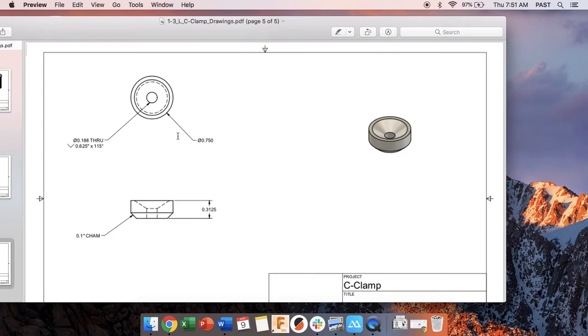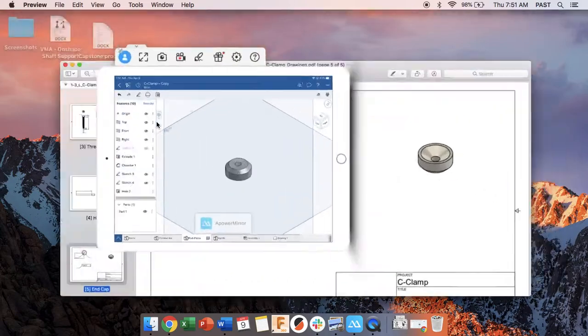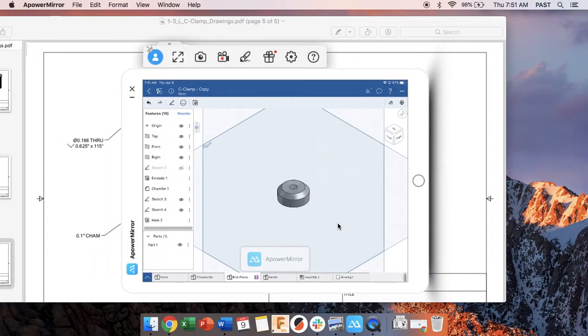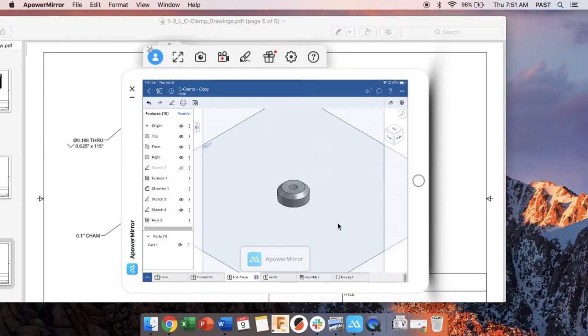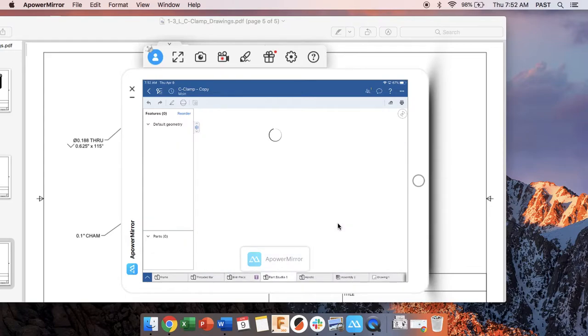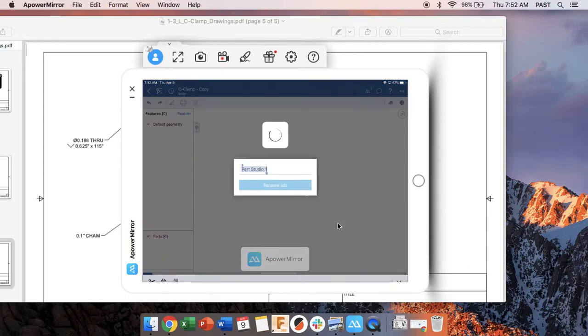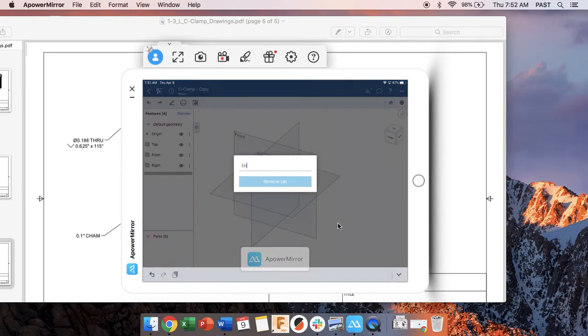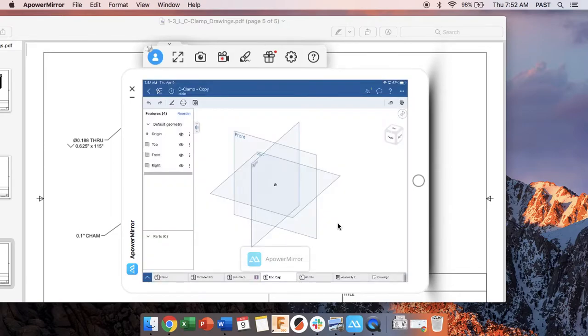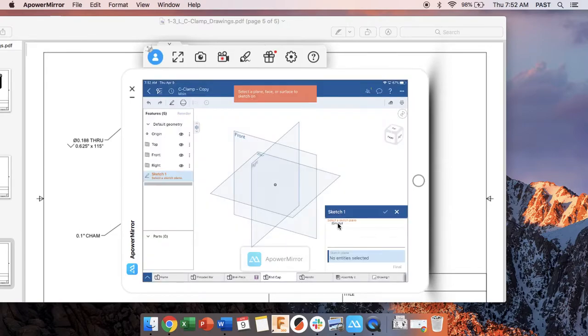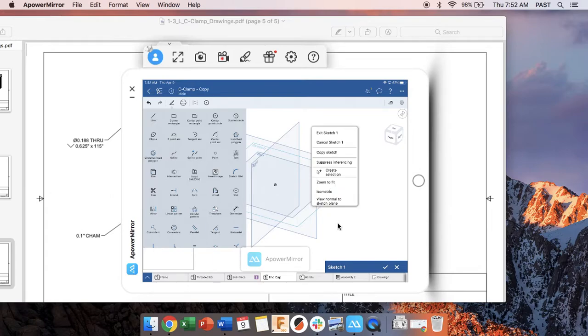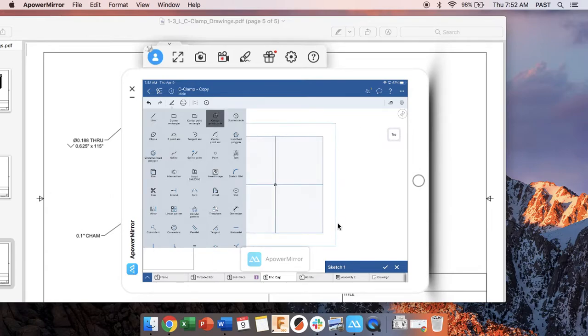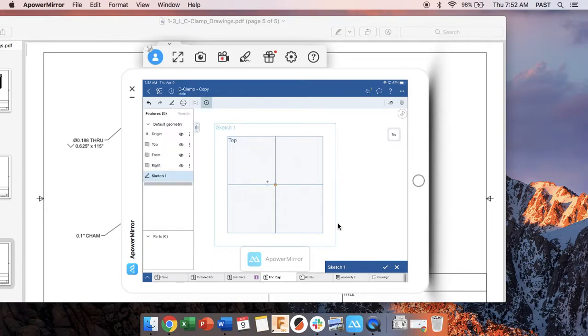So to start I'm going to make a cylinder that is 0.75 inches in diameter, that's 0.3125 inches high. So I need to make a new part studio. I'm going to go ahead and rename it so I know this is my end cap. Start a new sketch on the top plane, view normal, and I'm going to make that circle.